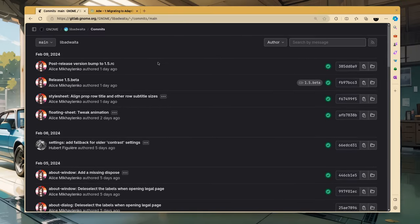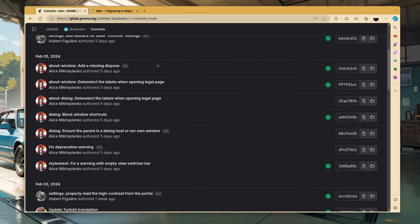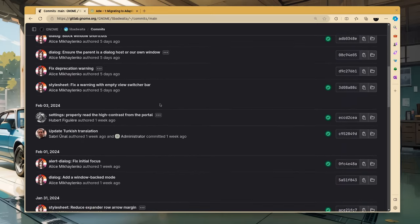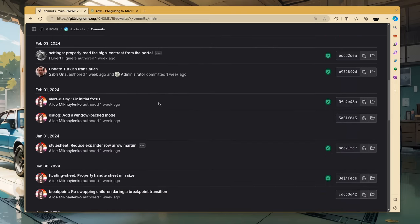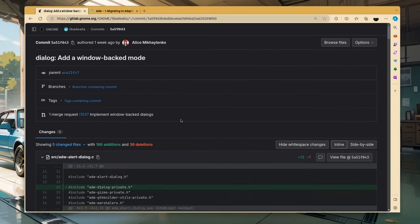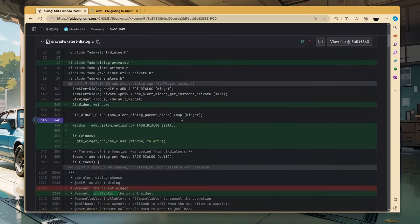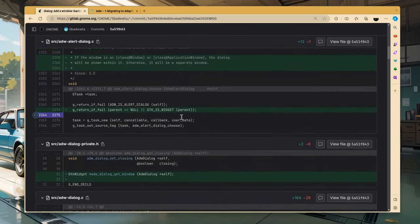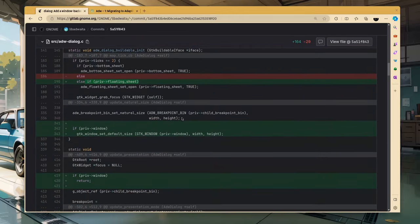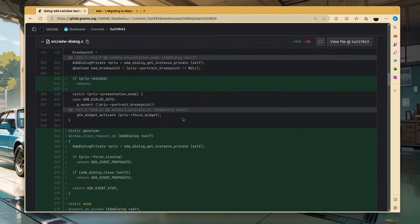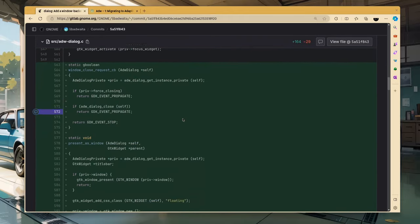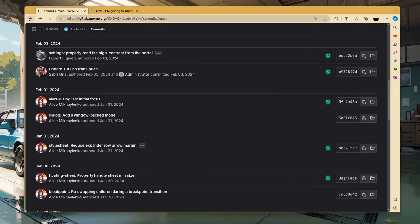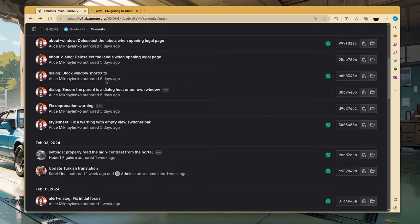So, we have a few bug fixes, some styling improvements, but we also have the implementation of a window-backed mode for dialogs. This commit modifies Adwaita dialog class to handle the windowed property and create a separate GTK window for the dialog if needed. This allows for more flexibility and customization of the dialog appearance and behavior.